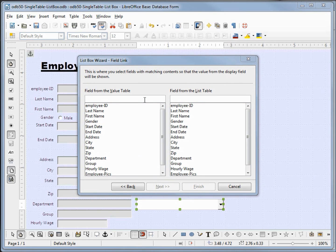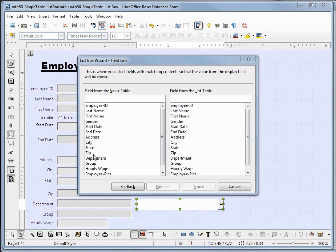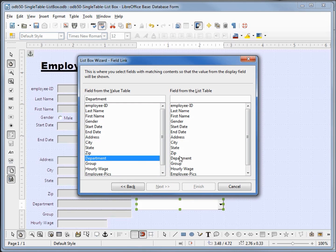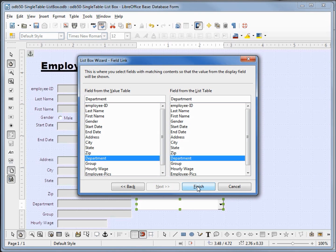Now it's asking us what fields do we want to match up. As we saw in the previous videos with two tables, here we only have a single table but the principle is the same. We want to match up the department field with the department field and we'll look at this again in just a minute. I'll click finish.